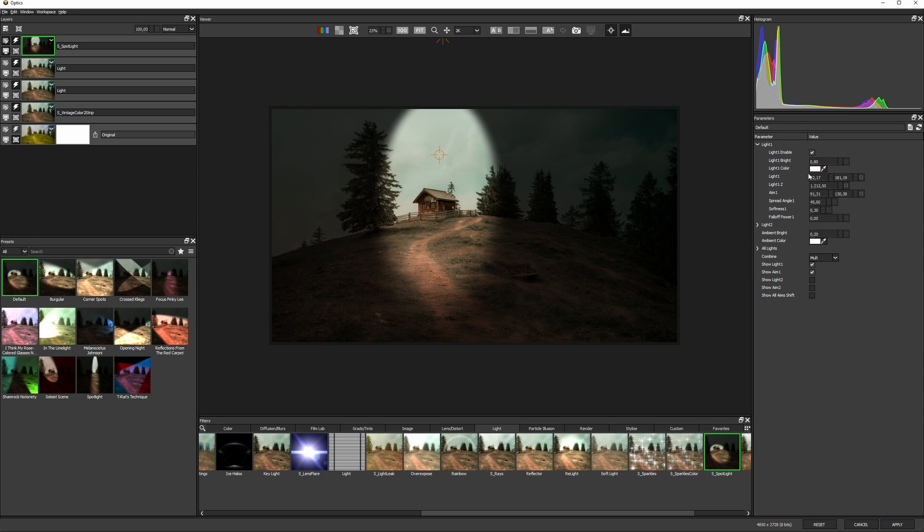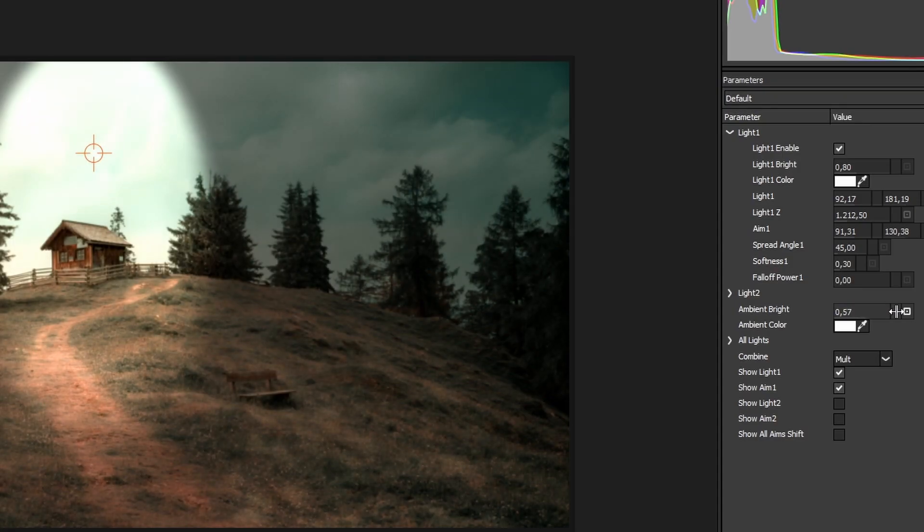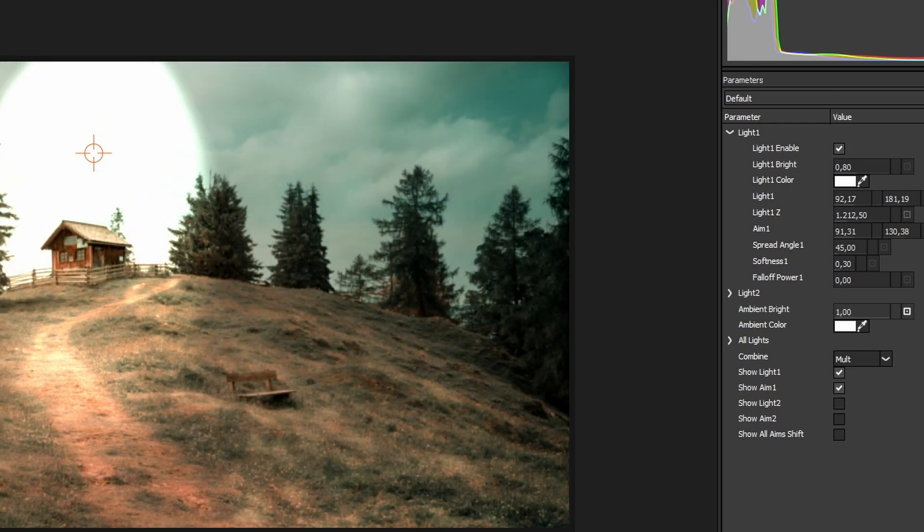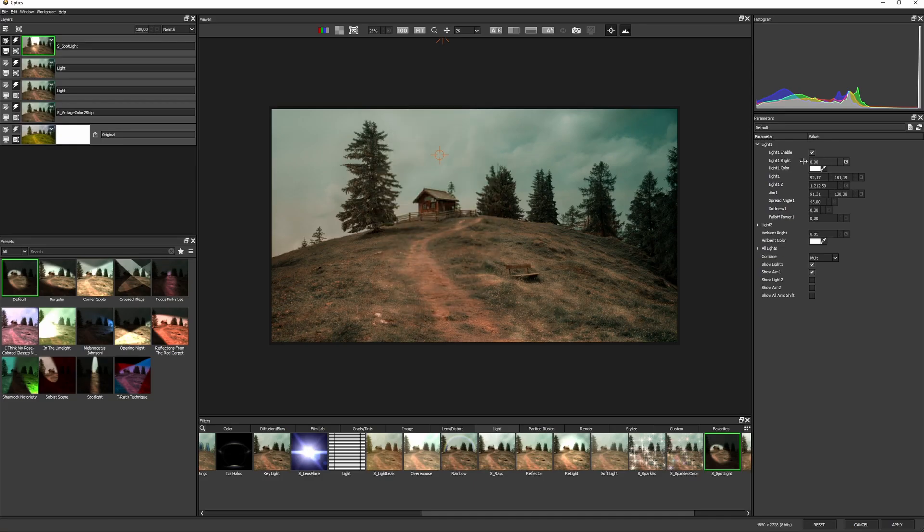And at these default values, the effect is a little bit too strong, so let me take the ambient value up and the brightness of the light down.